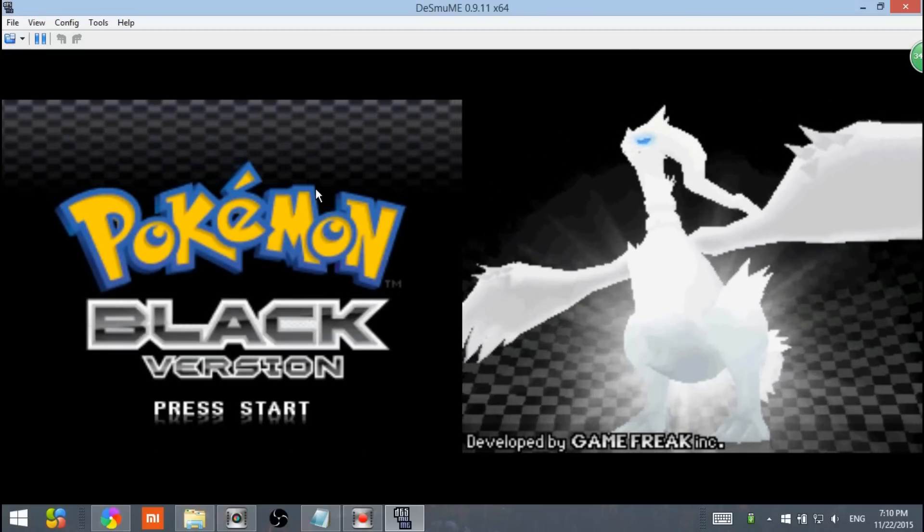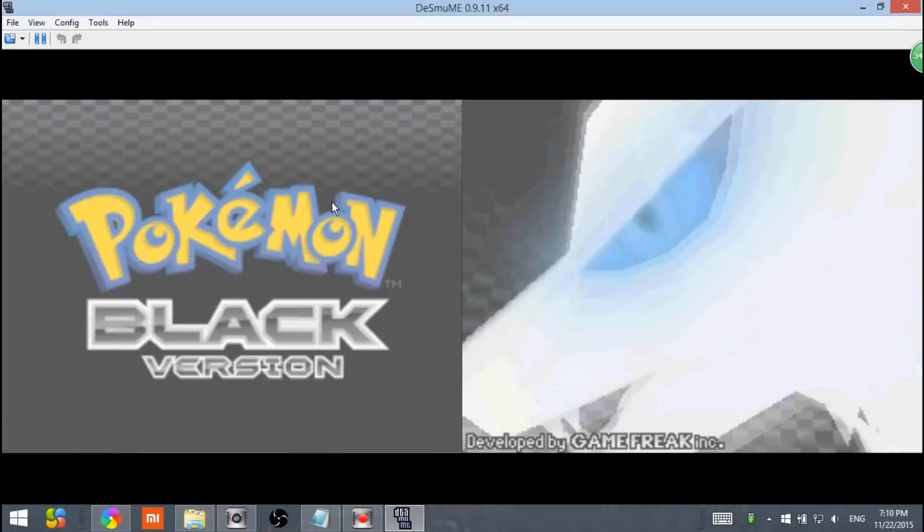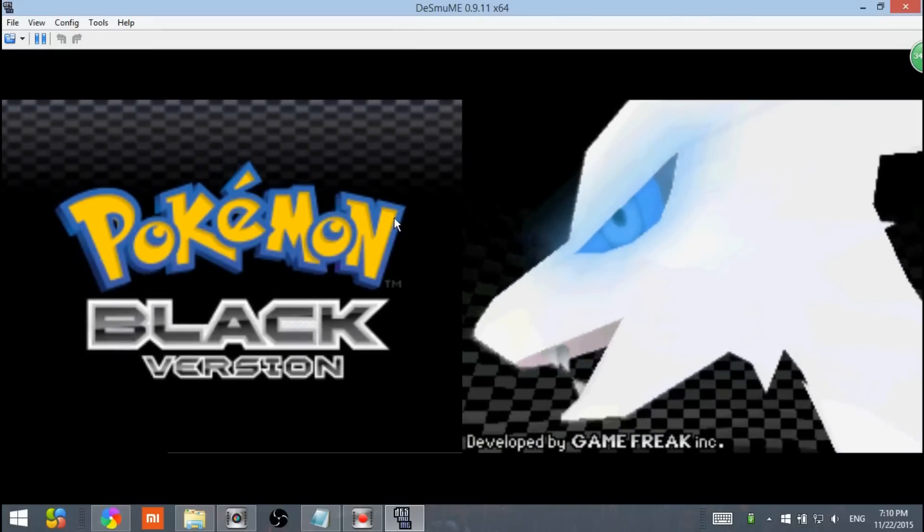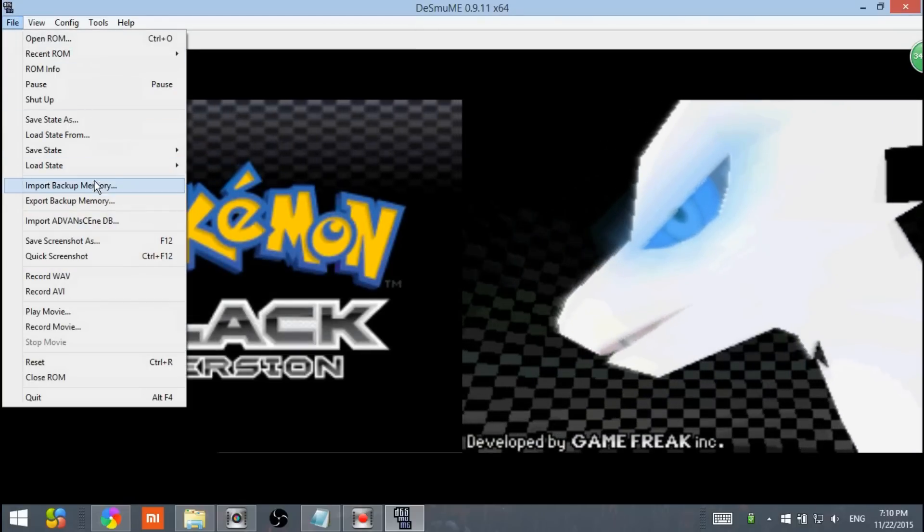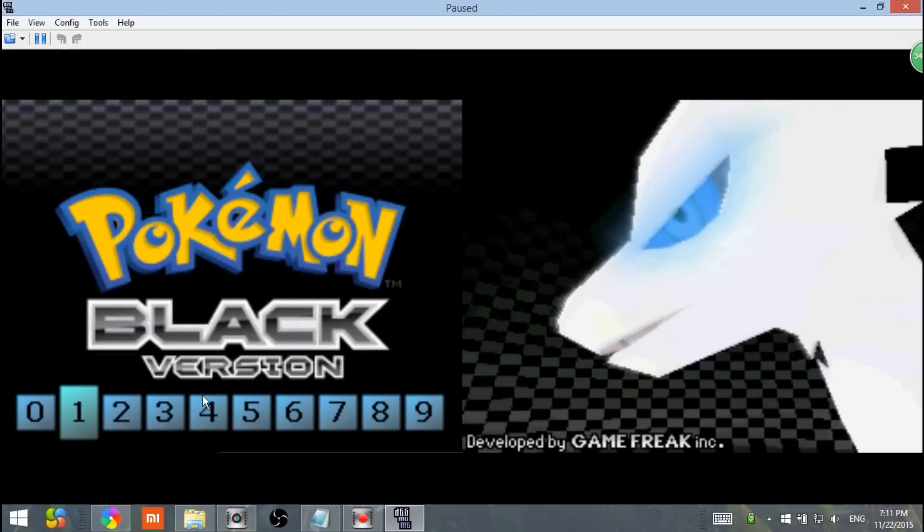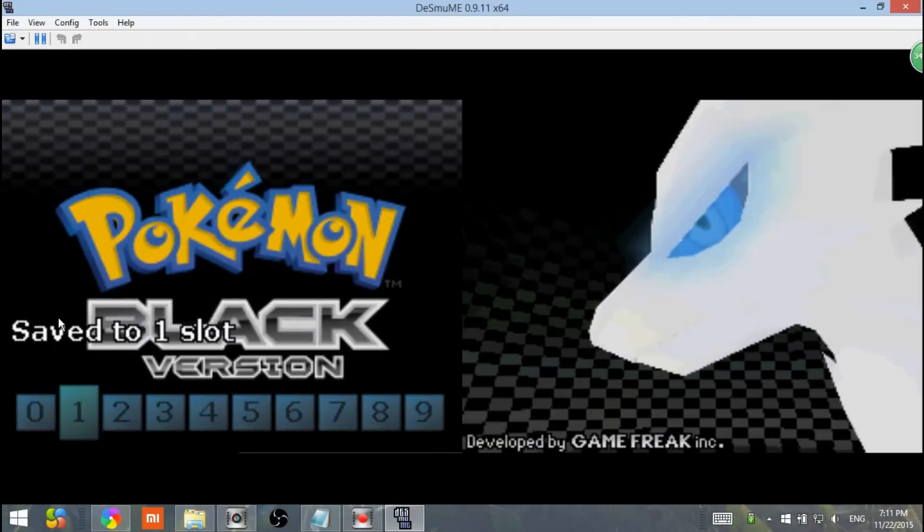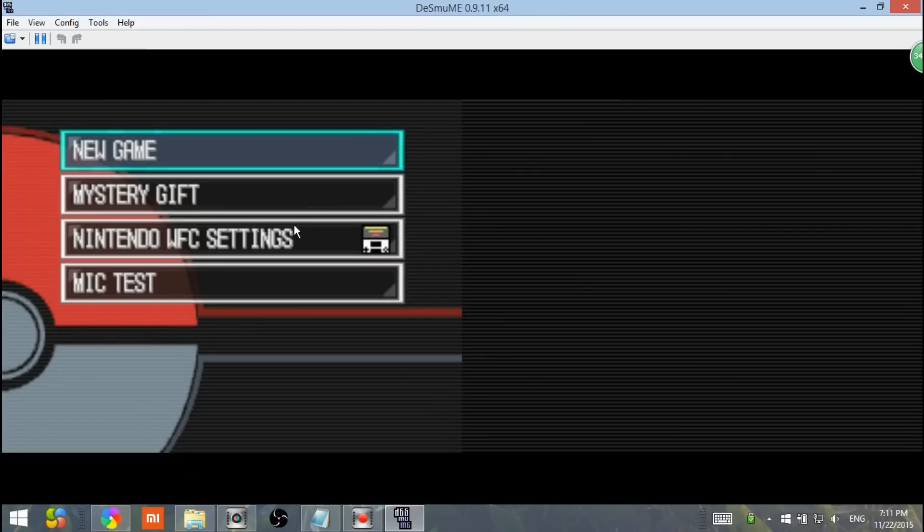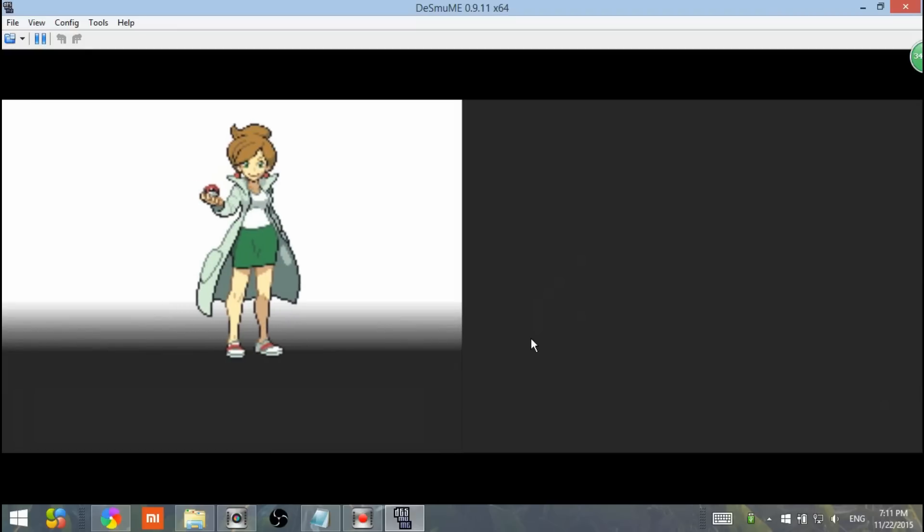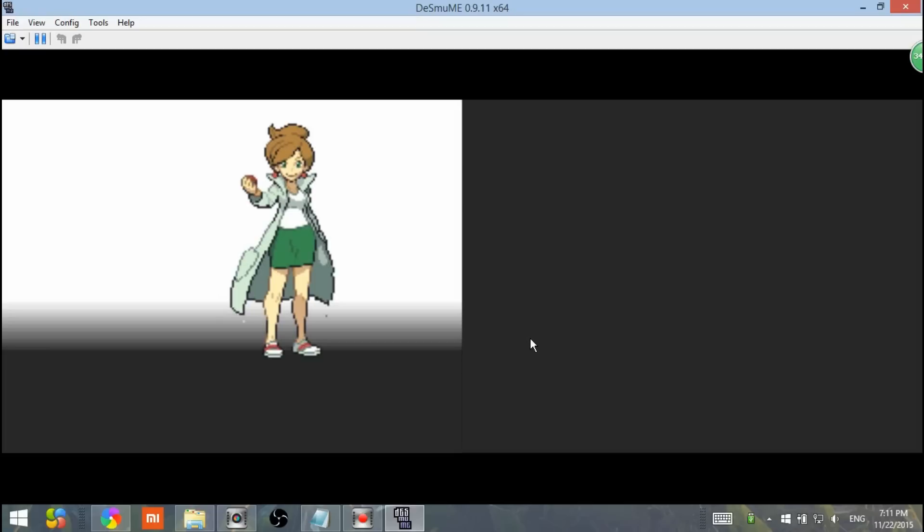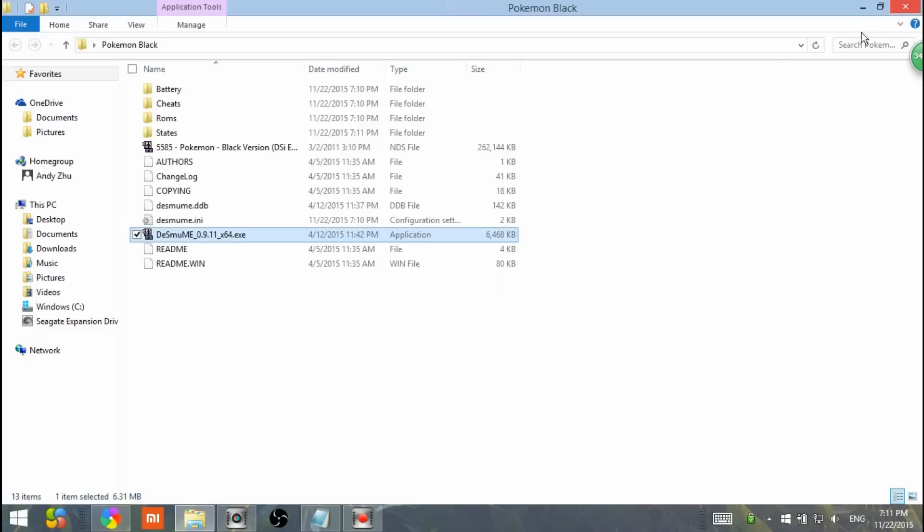You can start your game. You can save by going to file, save state, first one. It will say save to slot one. Click new game. And then you can save the game here. This is basically how you can play Pokemon on your computer.